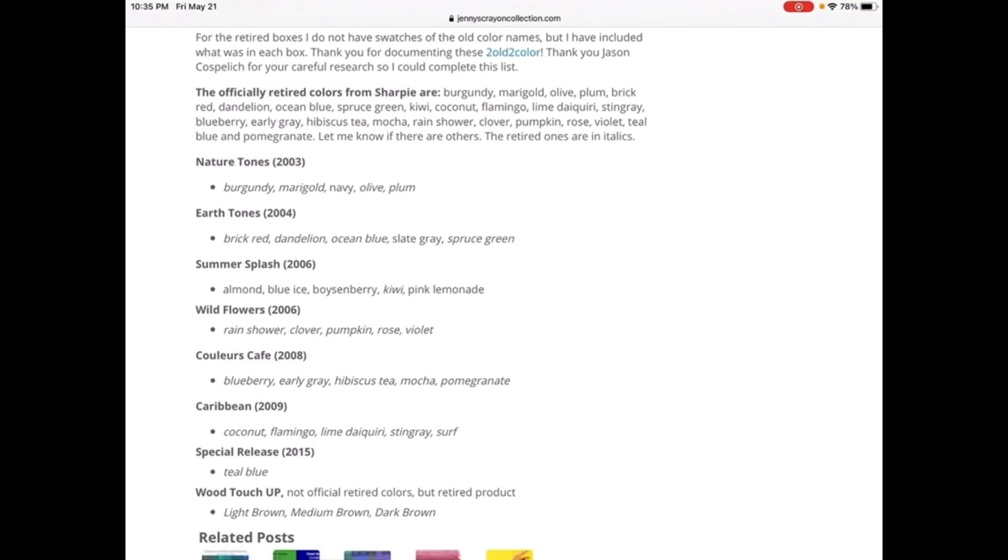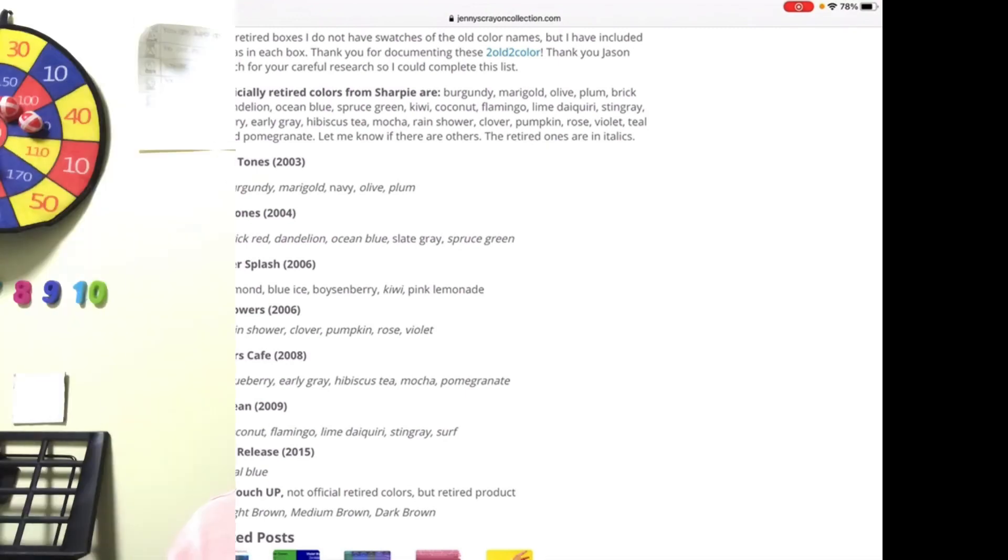But some of the colors of Wood Touch are not official retired colors, but retired product. Yeah, because they're not in maybe stock anymore: Light Brown, Medium Brown, and Dark Brown.